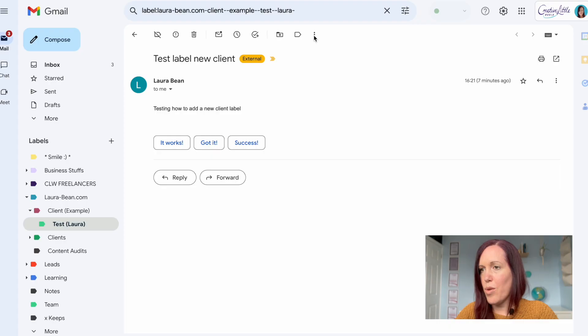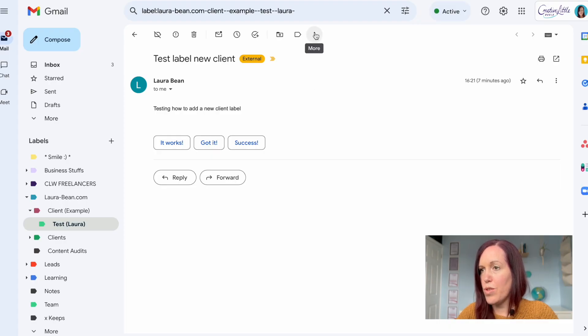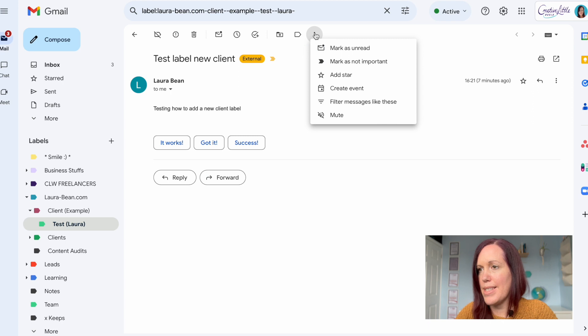The beauty of labeling your emails is that it can also be automated so you can filter emails as they come in. So I'll show you how to do that now. Let's open that email again and head in to automate and filter this email automatically.